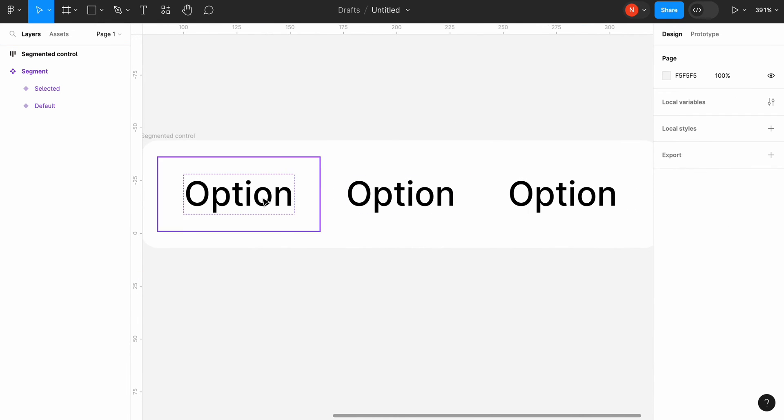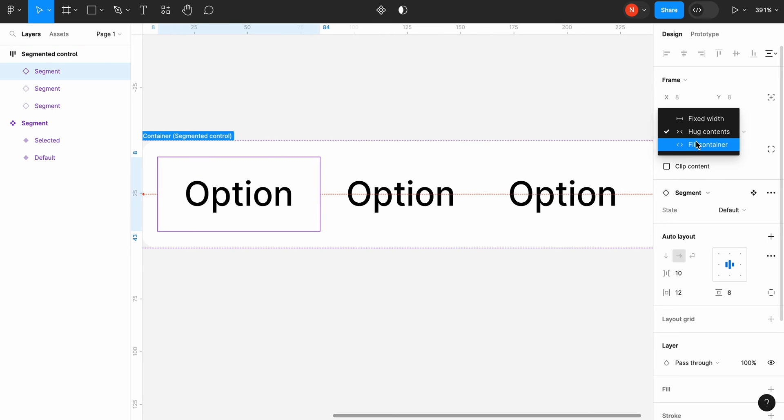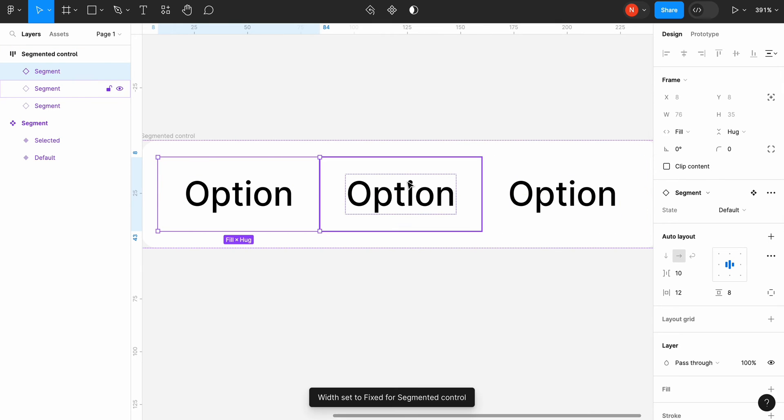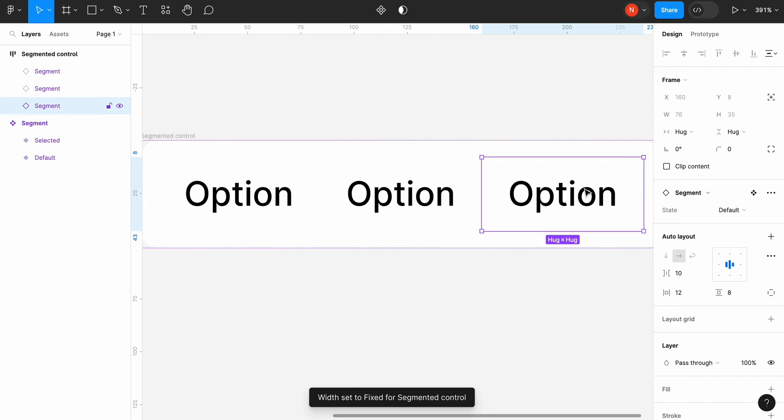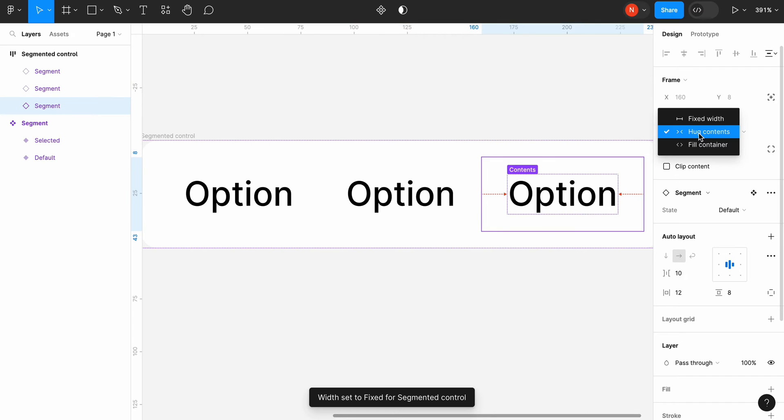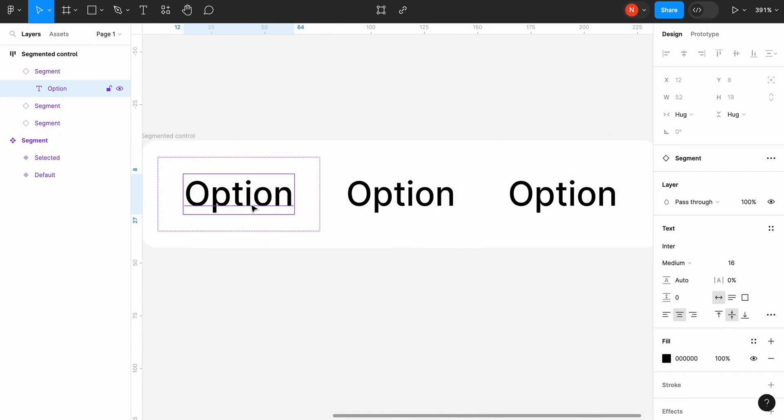Now we need to select the segments and change their width from hug contents to fill the container. We need to complete this operation for all three segments. Because it will allow us to make segmented control truly responsive.